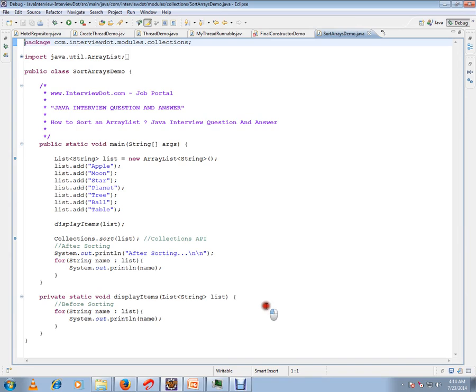Let me run this program in debug mode and show you how exactly it works. So we're going to create a list of items, then we're going to use Collections.sort. We're going to add to the list and display it.